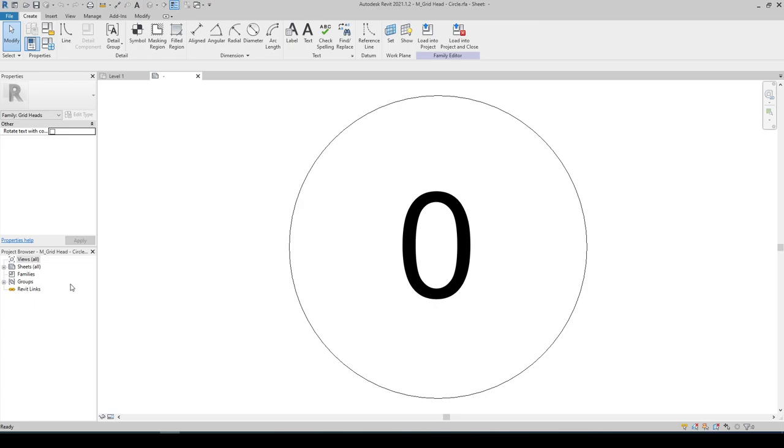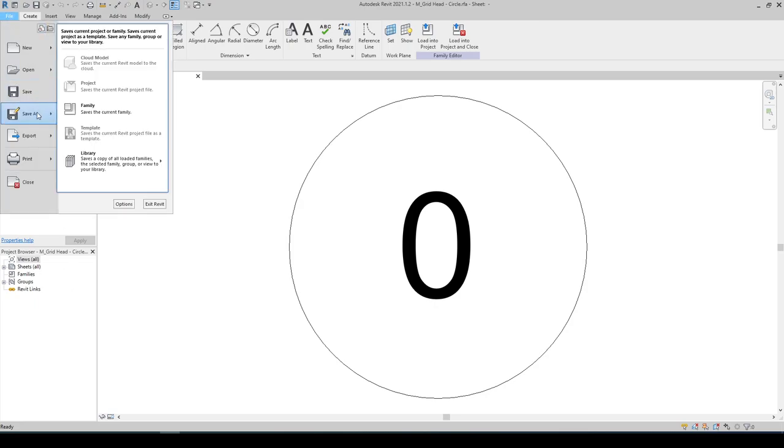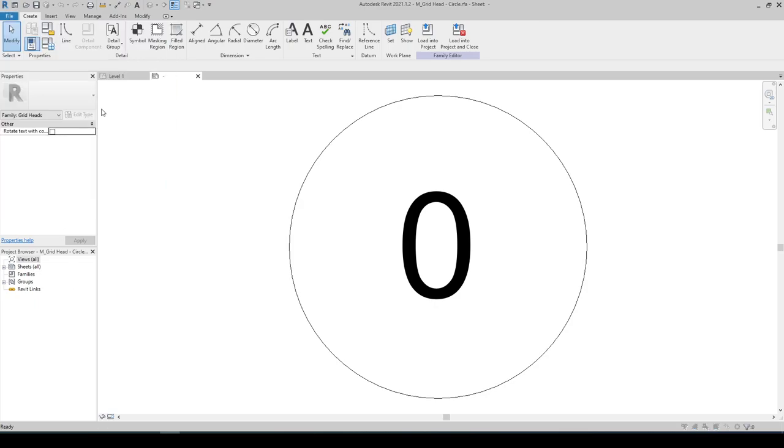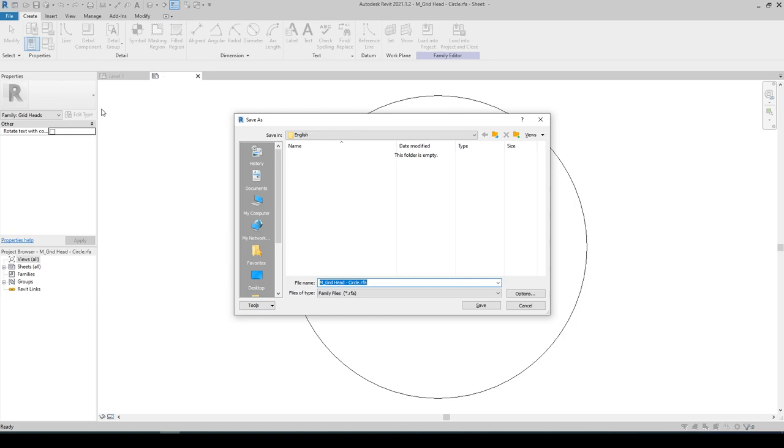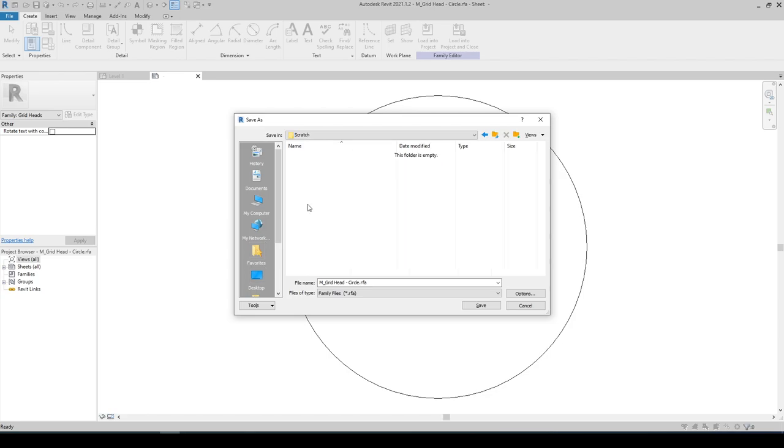And we have to Save As. Choose Family and save it to your desired folder. And let's have a name for this grid bubble: 1 is to 200.